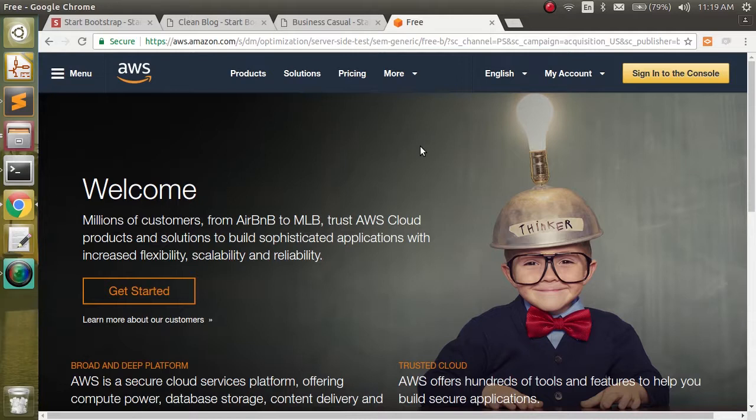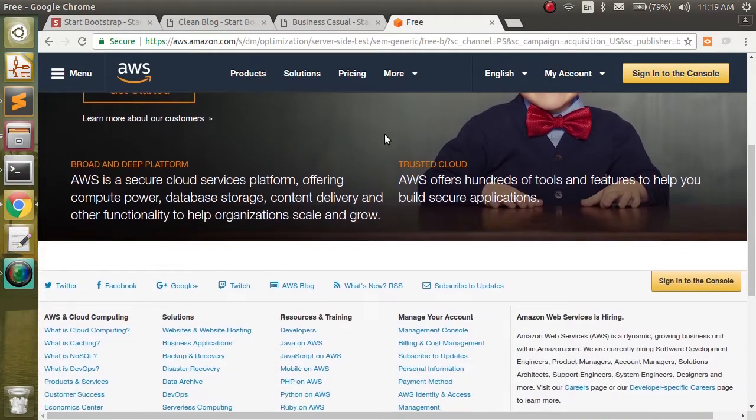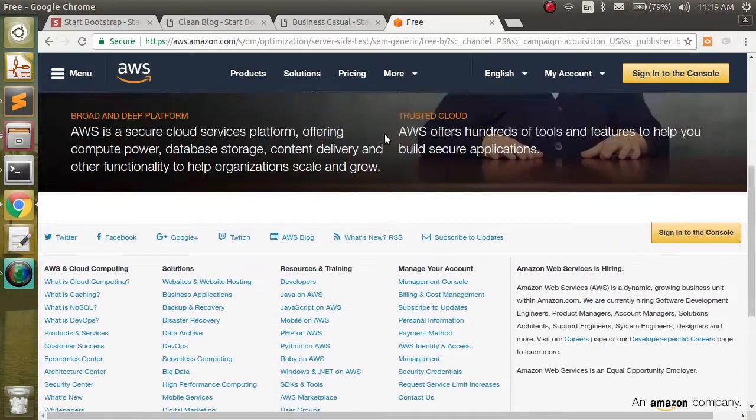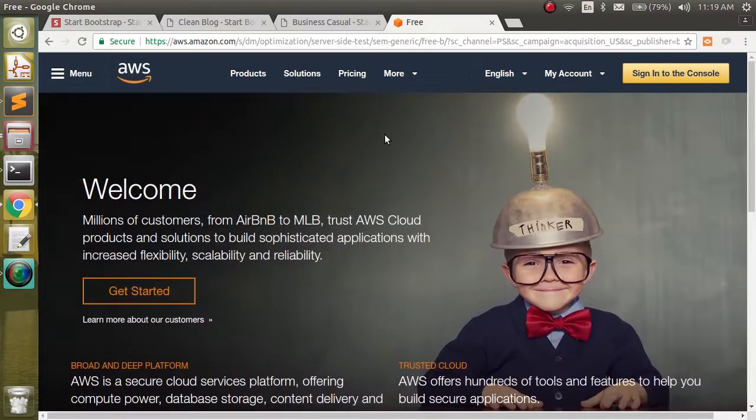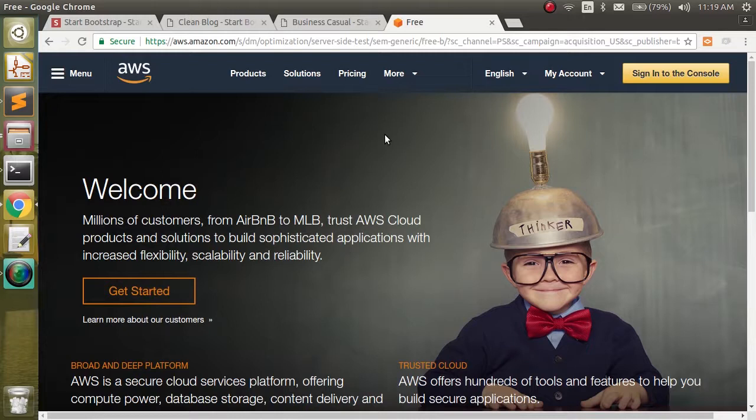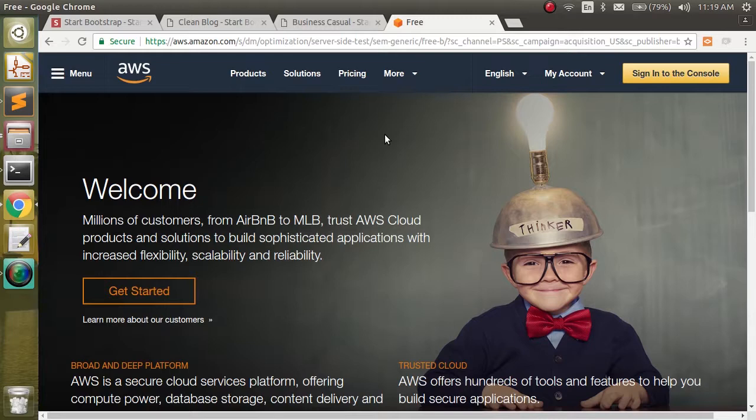So what you're going to need if you want to follow along with this is an AWS account. And you can just go to aws.amazon.com. You can see all sorts of things. You're going to need to put in credit card information and make your account. They have some best practices on security that we're not going to go through, but just check that out. And then the only service we're going to need is their S3 service.